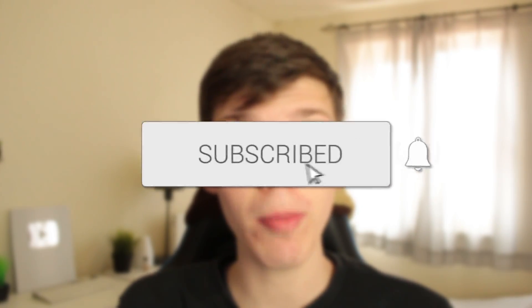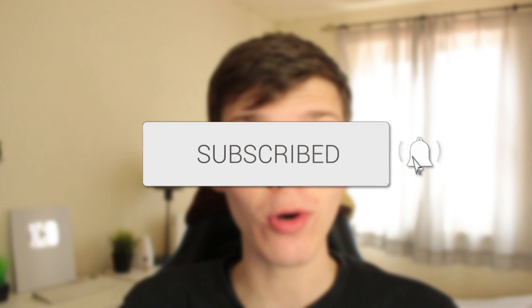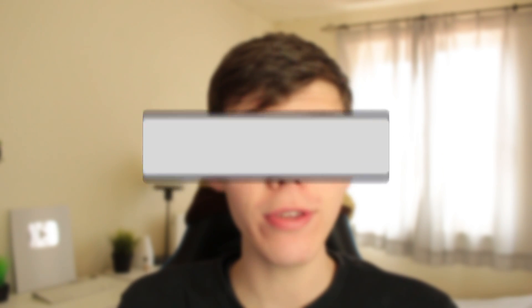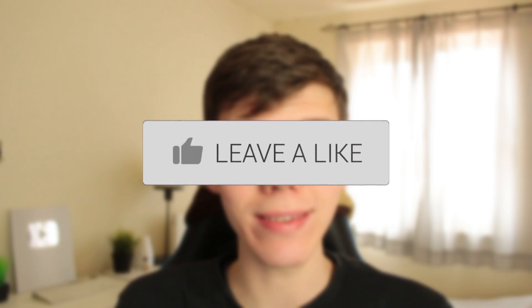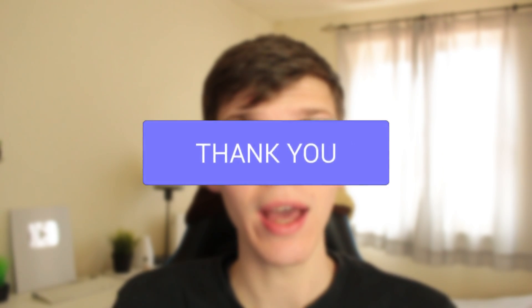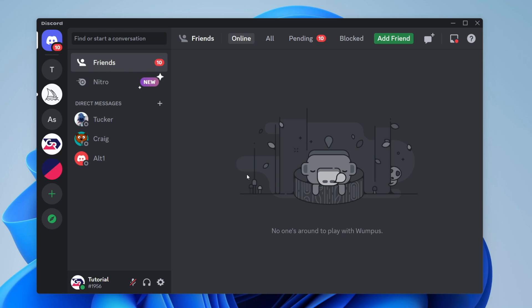In this video I show you how to fix your microphone in Discord not working. If you found this guide useful then please consider subscribing and leaving a like, and let's get right into this guide.